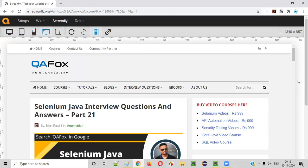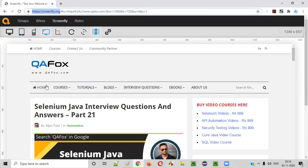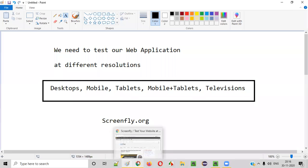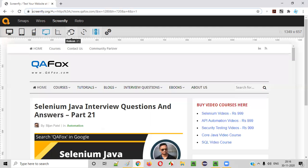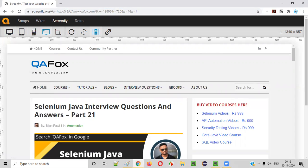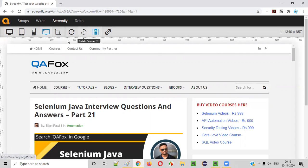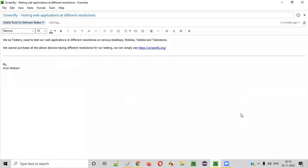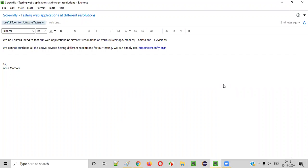So guys, this is what is actually screenfly.org and how does it help. Hope you understood it. As a tester, we need to test our web application at different resolution supported by different devices like this. For that, we cannot purchase all these devices. Simply, we'll browse our application on screenfly.org and select the appropriate devices and test whether our application is supporting all the resolution supported by all these devices. Hope you understood how to use screenfly.org for this purpose. That's it, guys. Thank you. Bye.